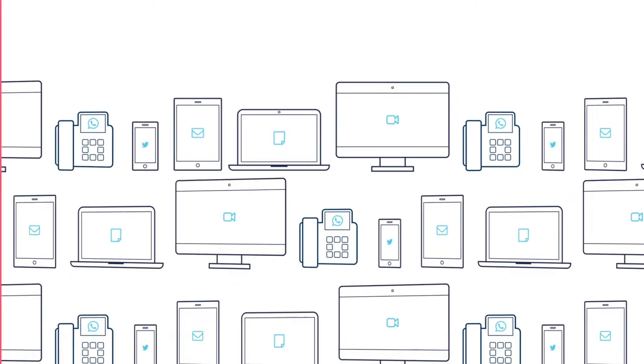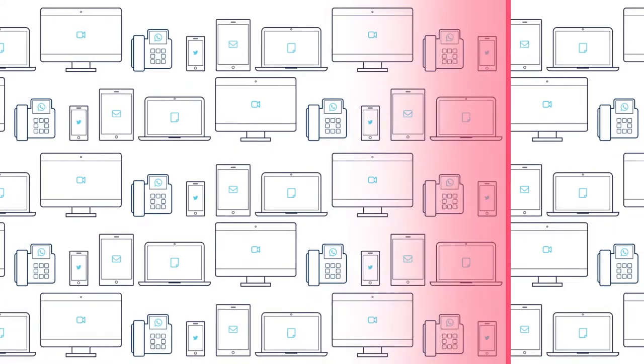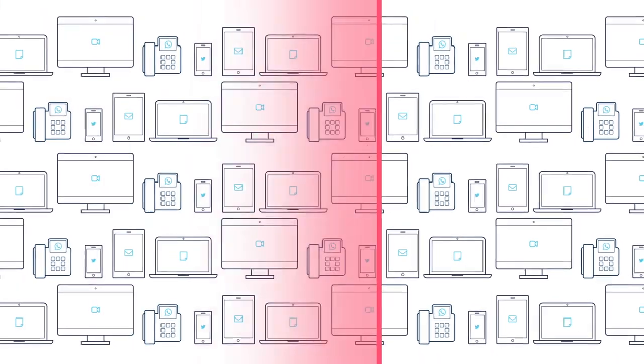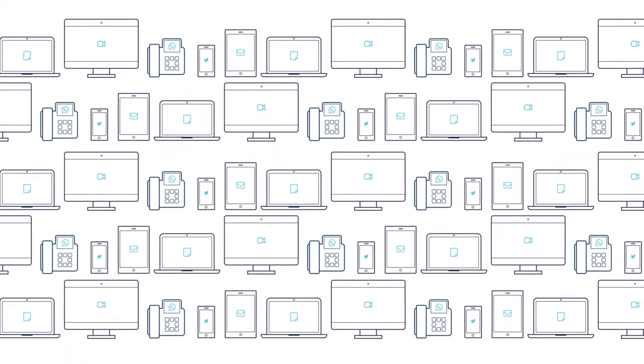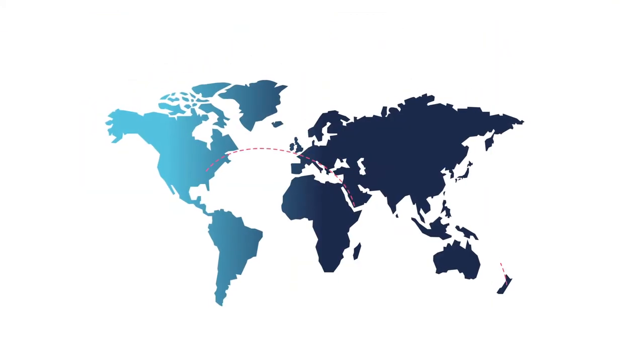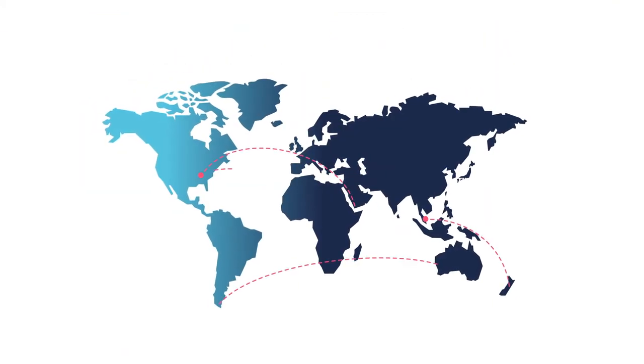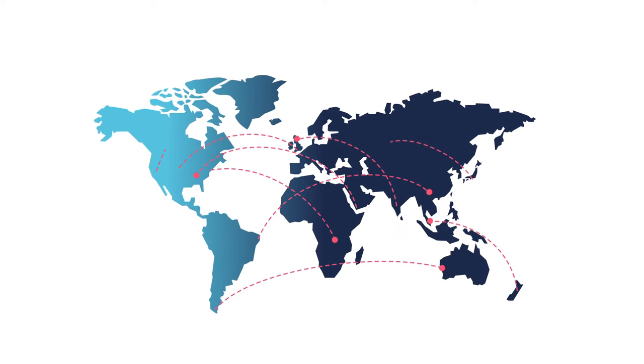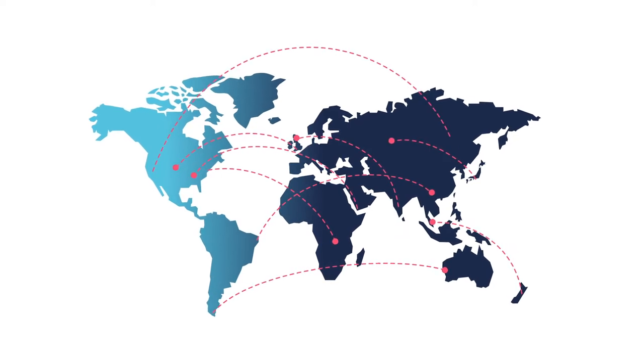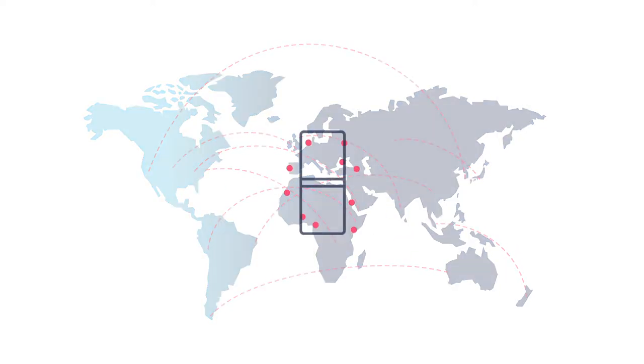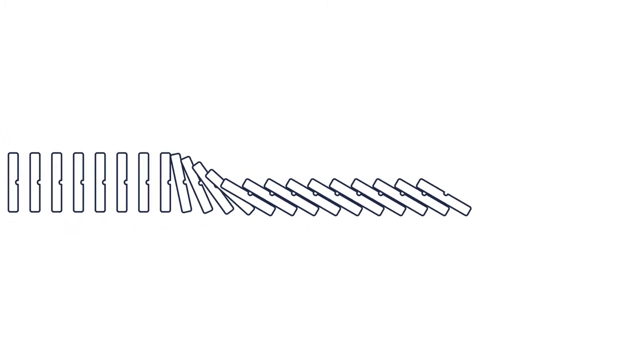Seemingly routine communications are being scrutinized for evidence of conspiracy. The global nature of markets means antitrust investigations regularly cross continents. International coordination between regulators can cause a domino effect of dawn raids.